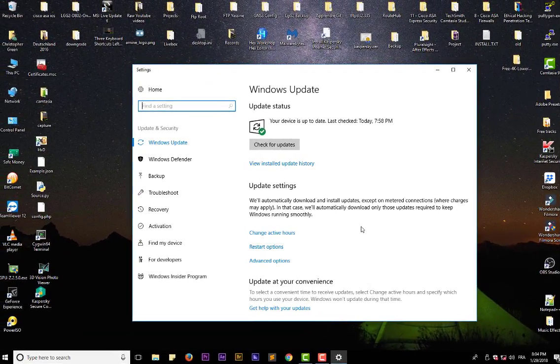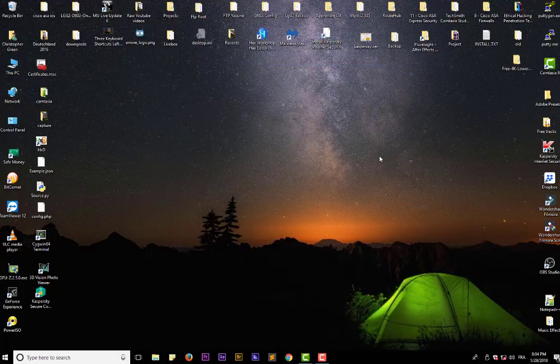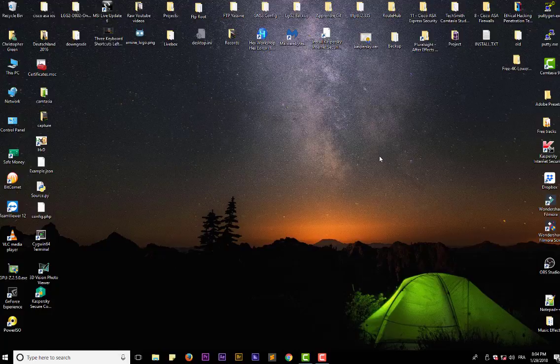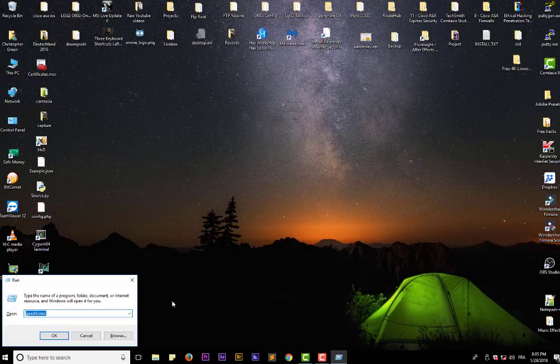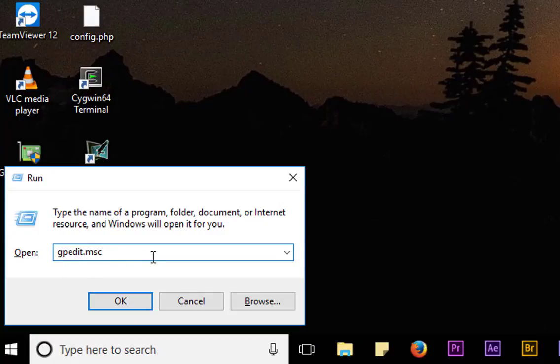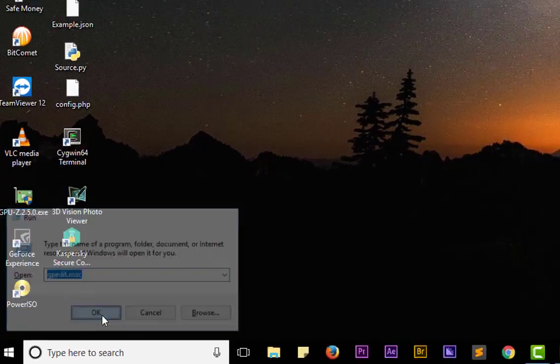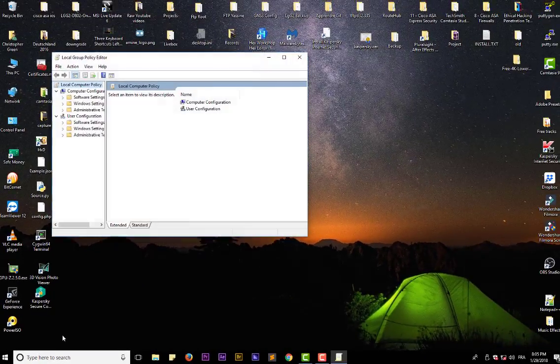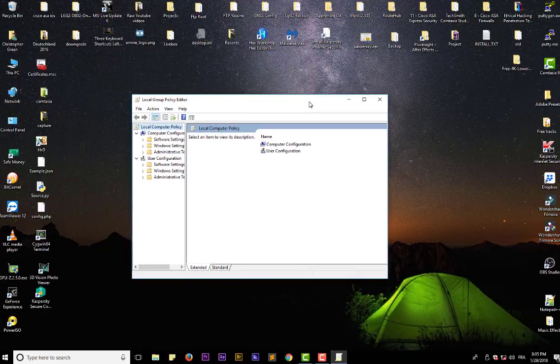order to do that, it's pretty easy. All you have to do is go to your Windows Run. You can access it using the shortcut Windows key then R key. As you can see here, you type gpedit, which stands for Group Policy Editor, and you hit OK. So you get